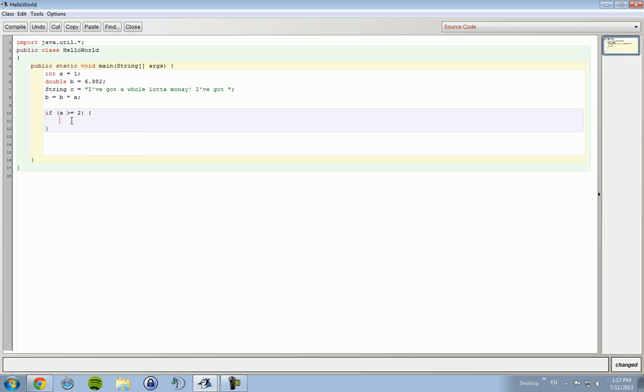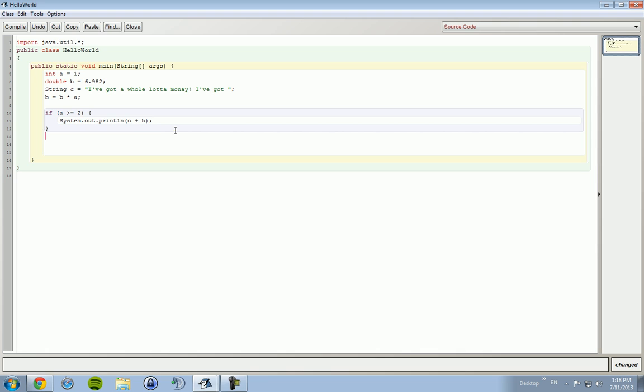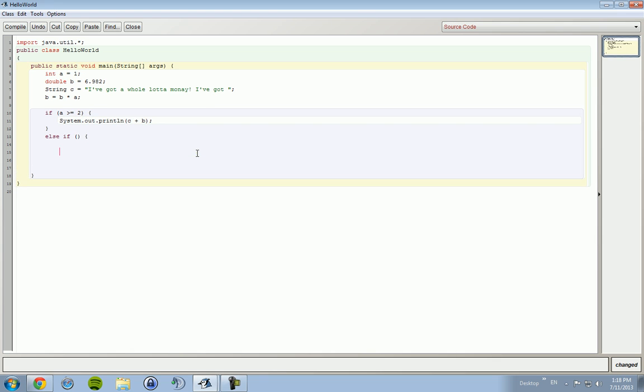We're gonna cut that out. So if a is greater than or equal to 2, it will print out I've got a whole lot of money, I've got 13 point whatever. Now we can do a couple situations or we can do a flat-out other situation. There's an else-if, which would mean if this statement was not true, it would go to this one.